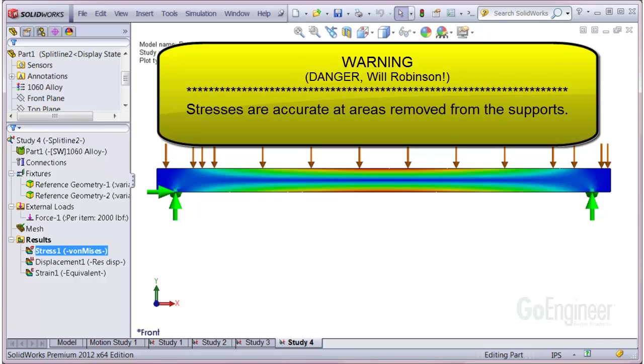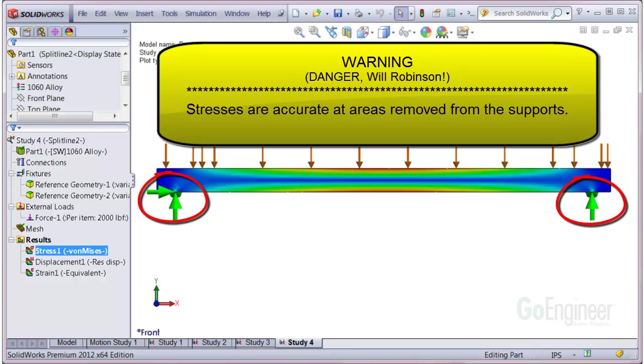However, the stress results are accurate at areas removed from the pinned supports. The reason is that the pinned supports manifest as singularities. That is, the stresses will be too high locally. If the user is interested in accurately capturing stress distributions at the pinned supports, then a much more detailed geometric model must be used.